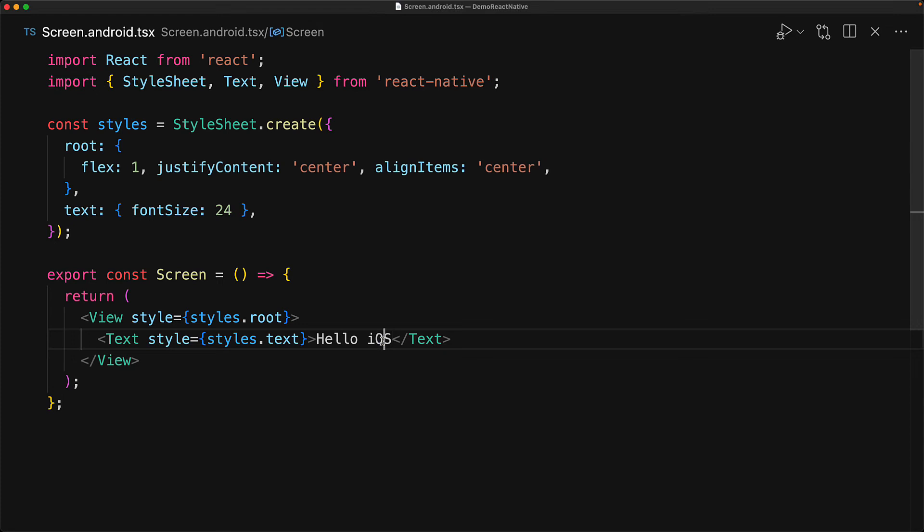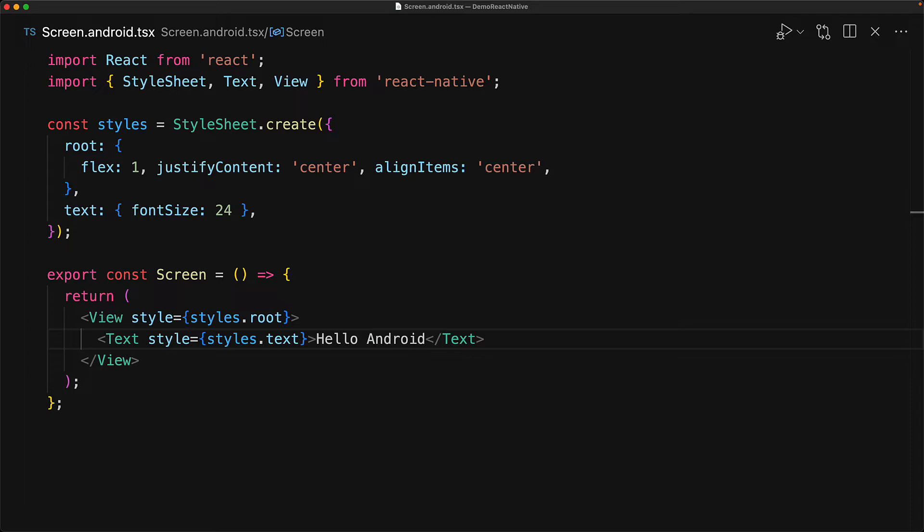Beyond that, you can have whatever implementation that you want to have and just to demonstrate that, let's modify the text to say hello Android.